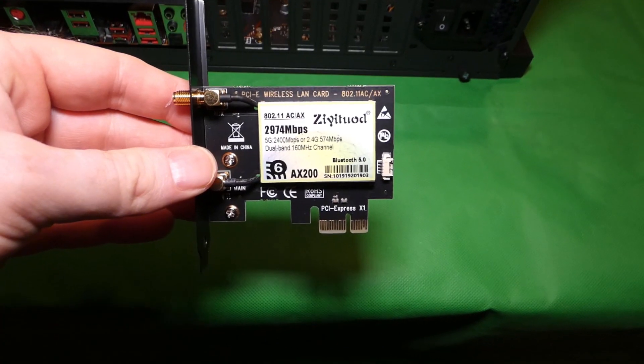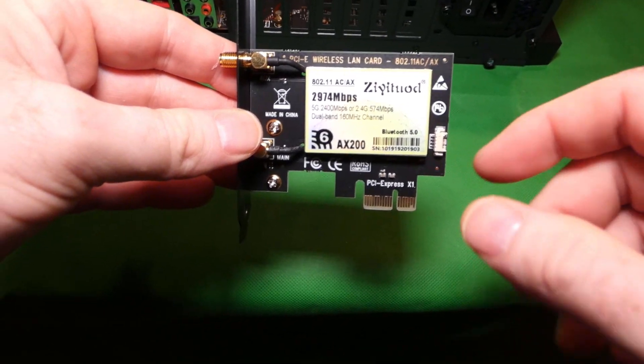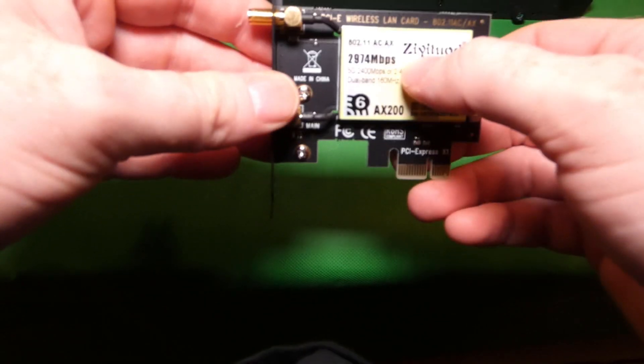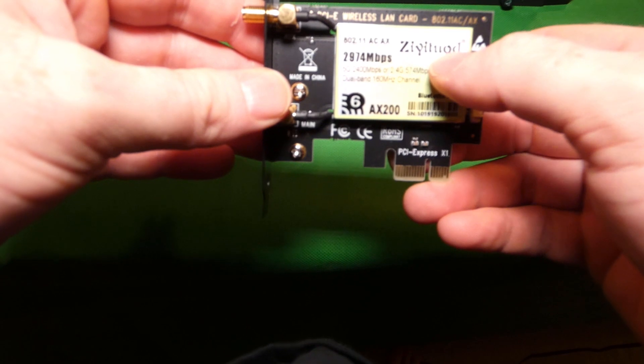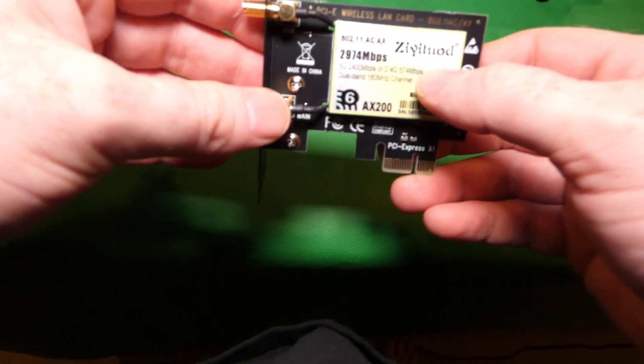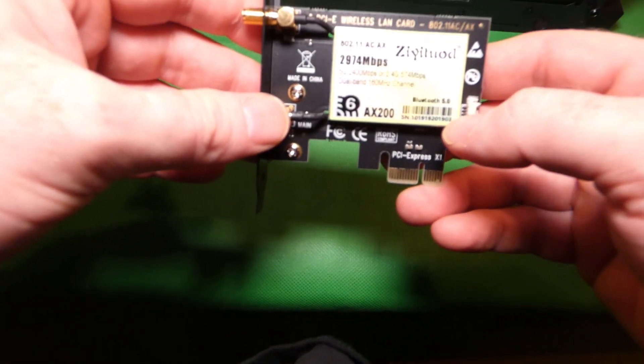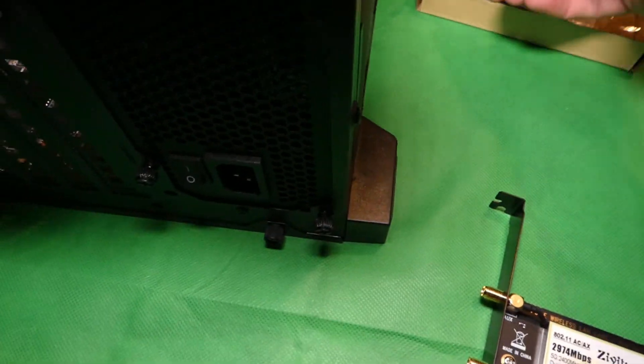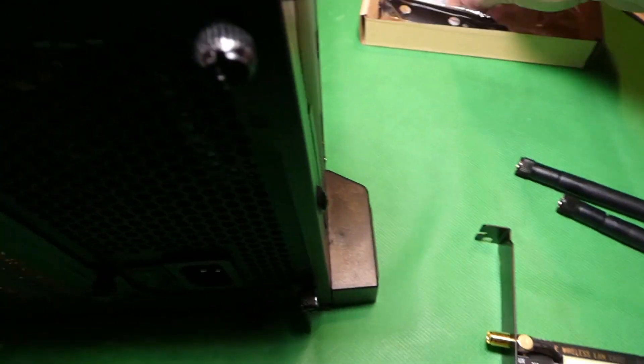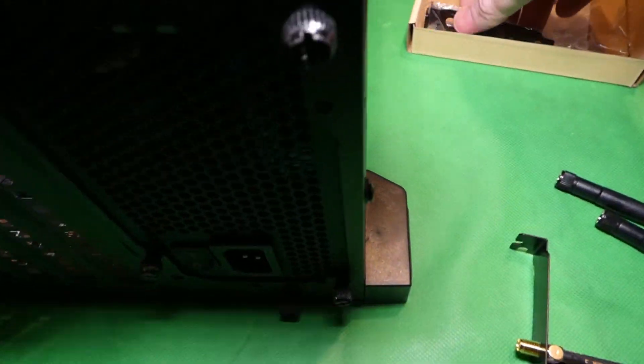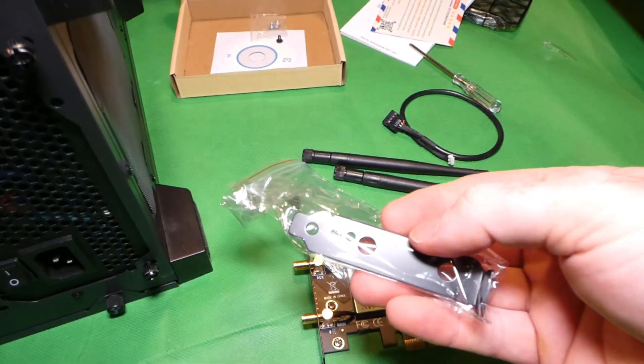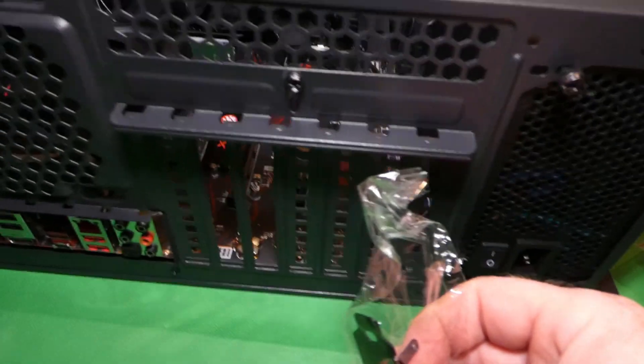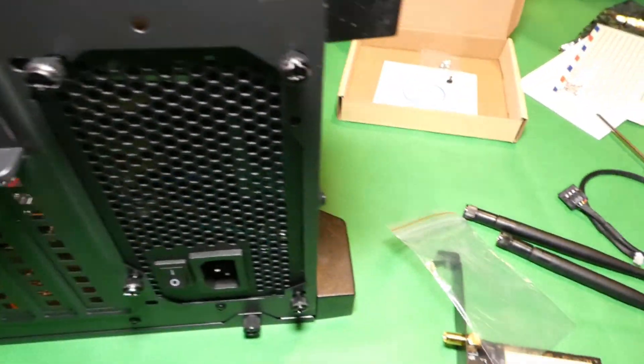Alright folks, so we are going to install this Wi-Fi card by this company which I cannot pronounce. What we need for this is the antennas, this cable, and we do not need the low-profile bracket because this is not a low-profile case.